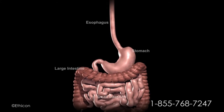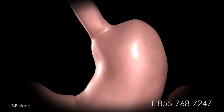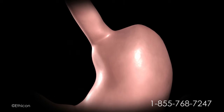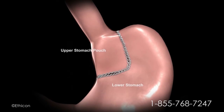The surgeon examines the abdominal cavity using a laparoscope or video camera. A small stomach pouch is created using a stapling device.